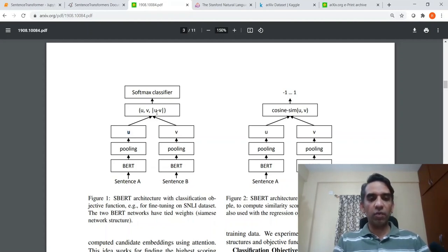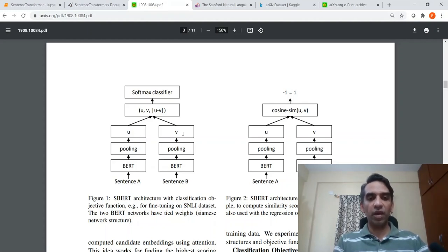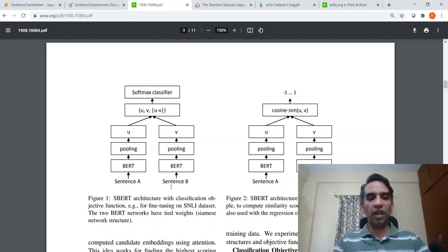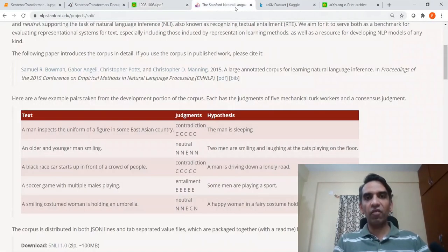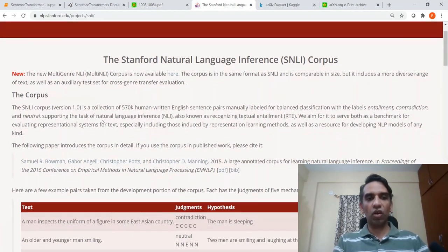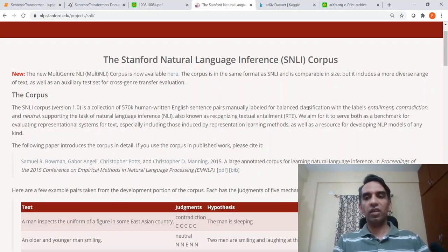Once you get these mean-pooled vectors, you can do a softmax classification on the sentence embedding for the first sentence, the sentence embedding for the second sentence, and the difference between them. This is used for a softmax classifier, and they have used the SNLI dataset — the Stanford Natural Language Inference corpus. The classification labels are entailment, contradiction, and neutral.